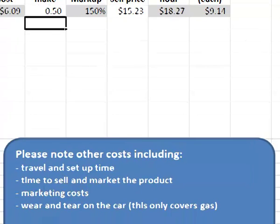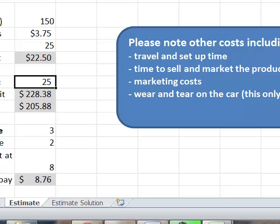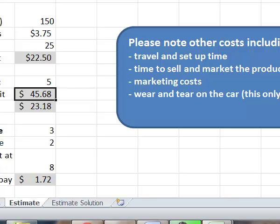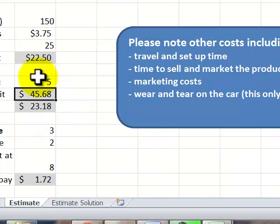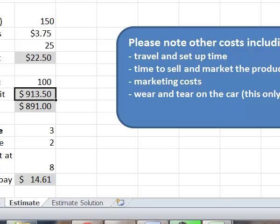But let's say it rains that day. You sell five units. You've ended up making $1.72 an hour. You might have a great day where you sell a hundred of them. You're making pretty good money. You've made about $891.